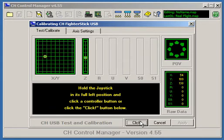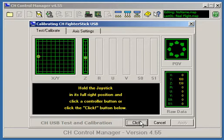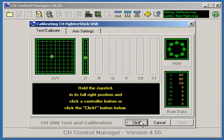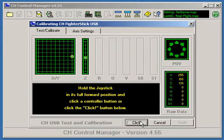Hold the joystick in its full left position and click a controller button. Hold the joystick in its full right position and click a controller button.